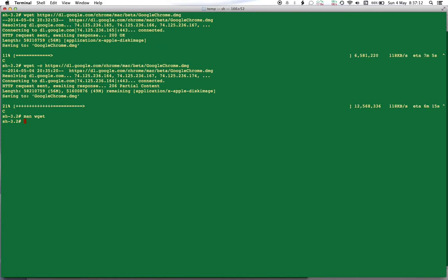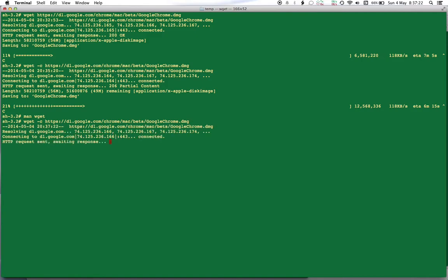Now let me finish my partially downloaded file again. Wget dash C and then Google Chrome's URL. Okay, so there it is. 44 MB is still remaining and it started downloading.